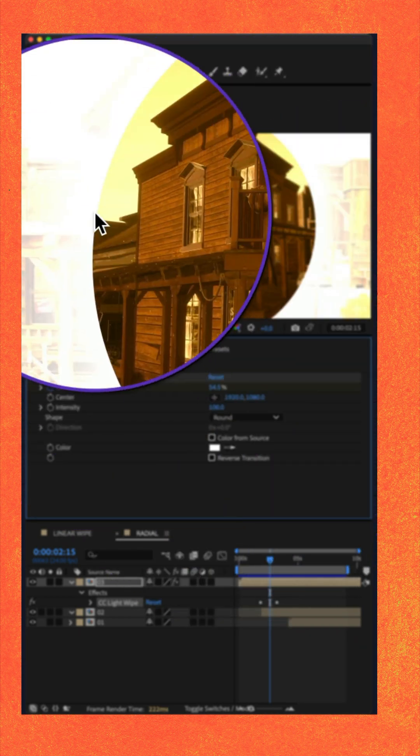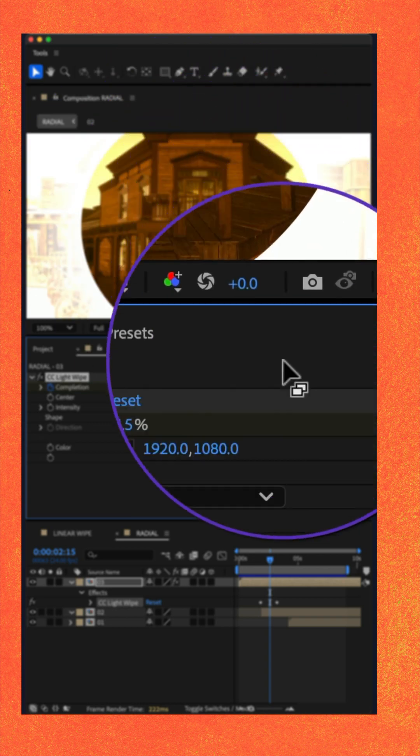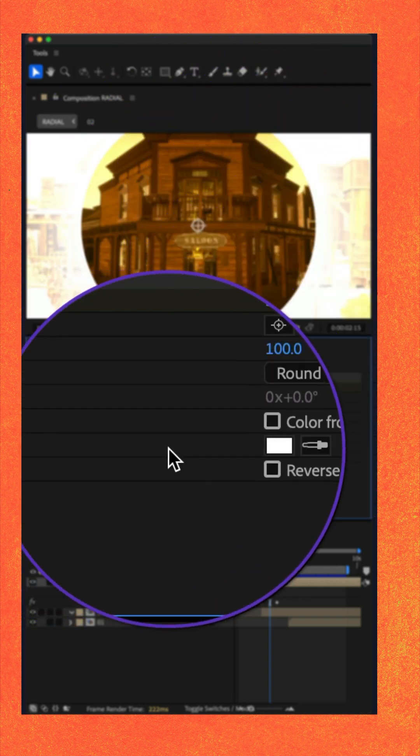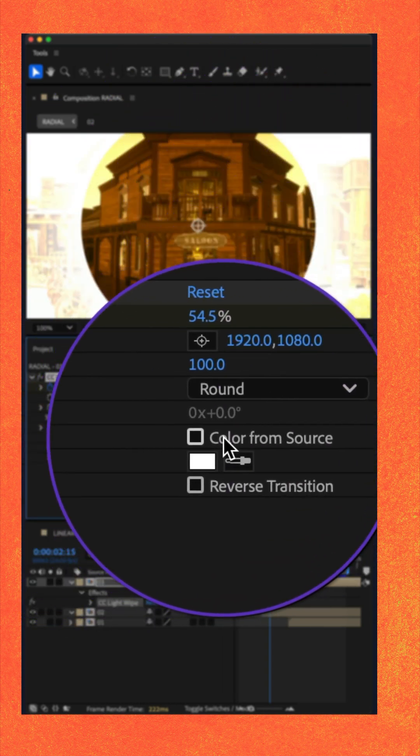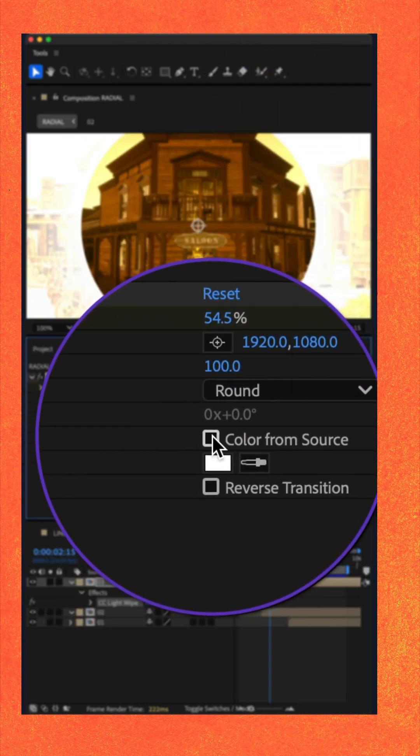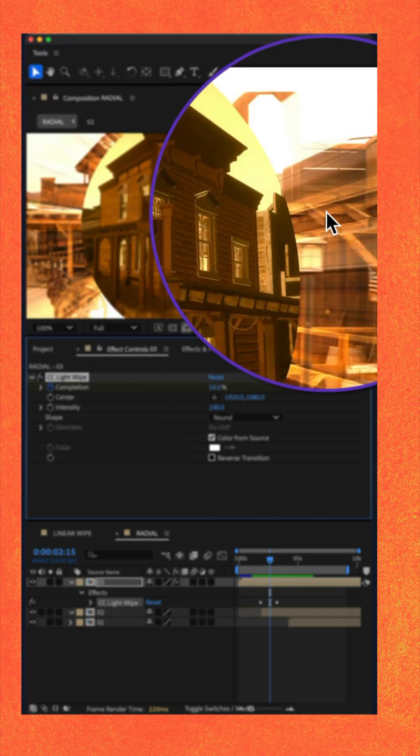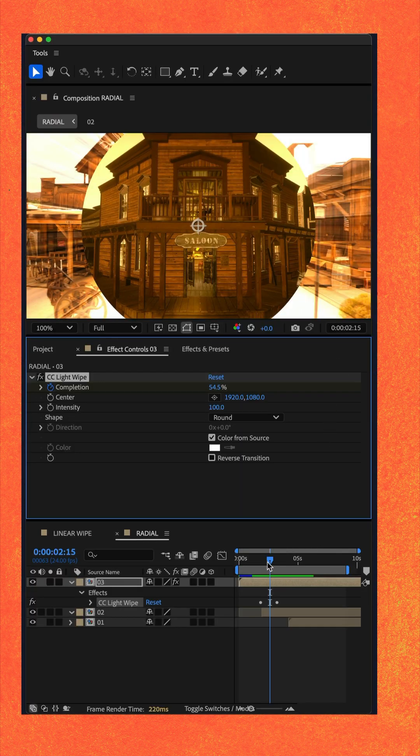In that white light that you're seeing around the outside, you can change the color or I'm just gonna check this box color from source so it matches the scene.